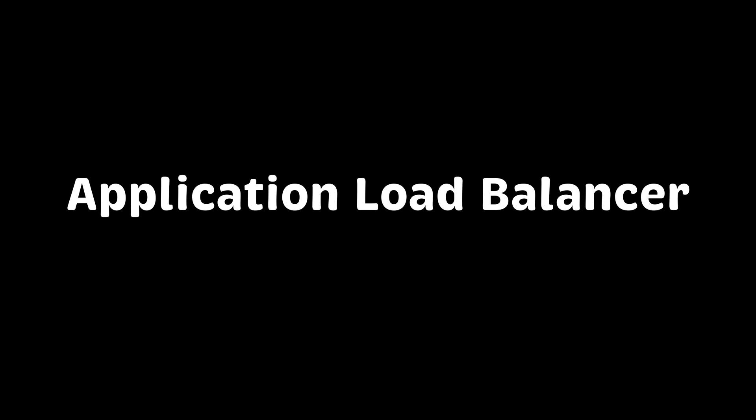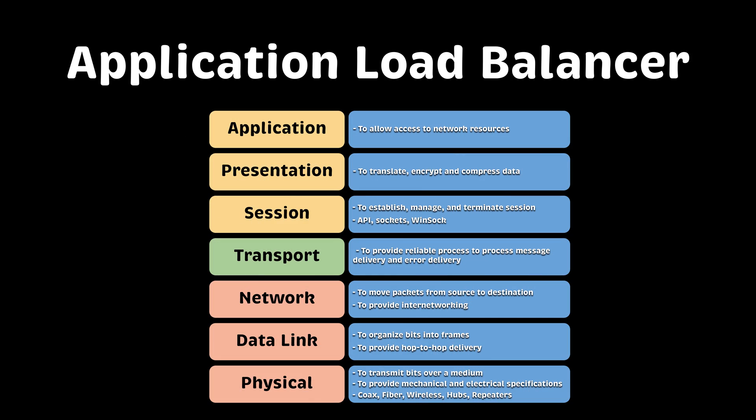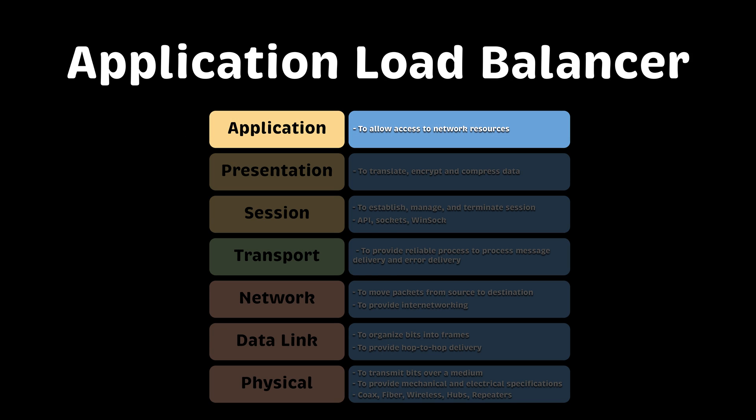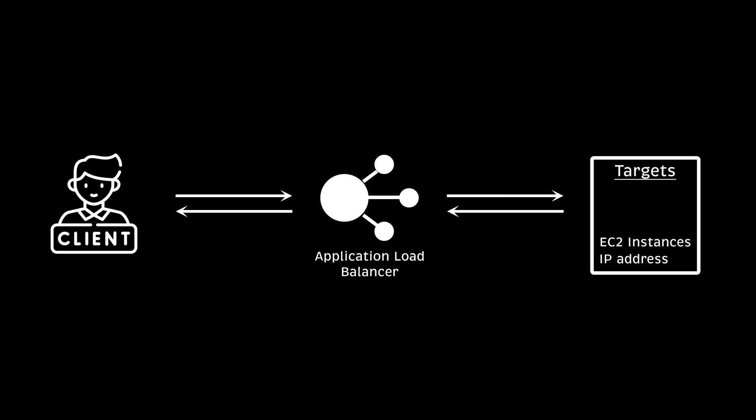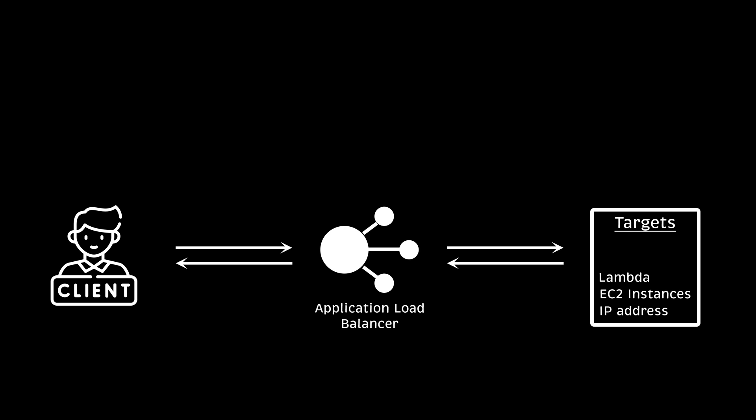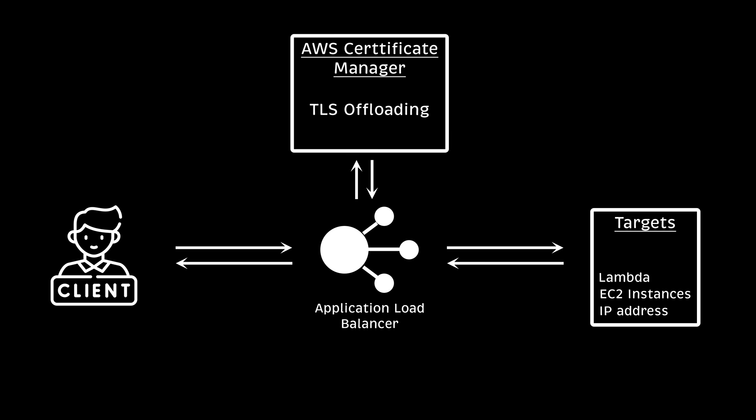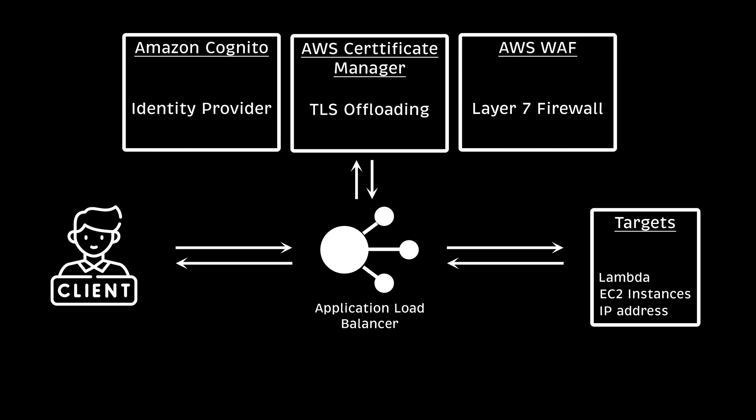The last one is application load balancer. It operates on layer 7. It can understand the request as well and route traffic to the appropriate target based on the rules that you created for each listener. This load balancer also can be used with lambdas if you prefer serverless architecture. If you want, you can also terminate HTTPS on the load balancer and route plain HTTP traffic to your services. ALB understands HTTP, HTTPS, and gRPC protocols.